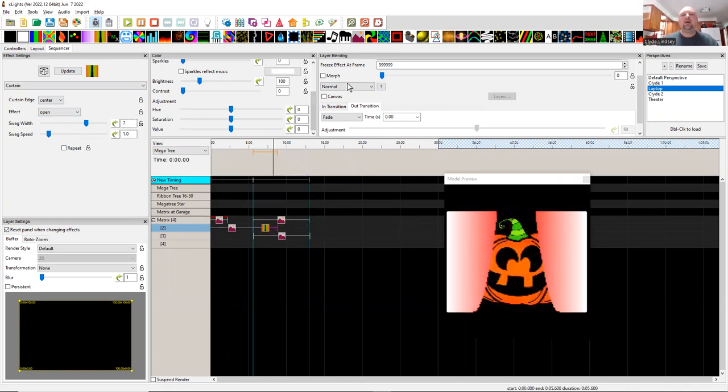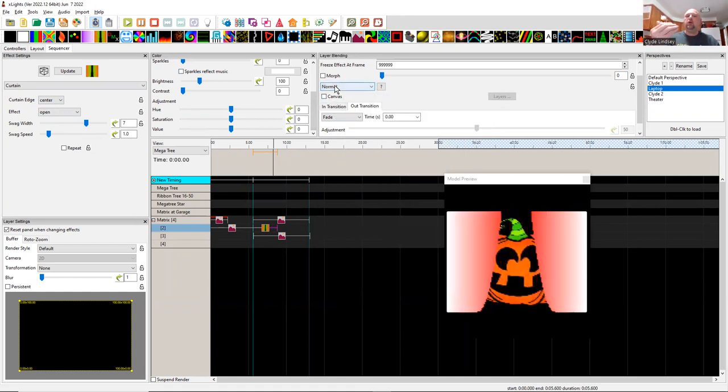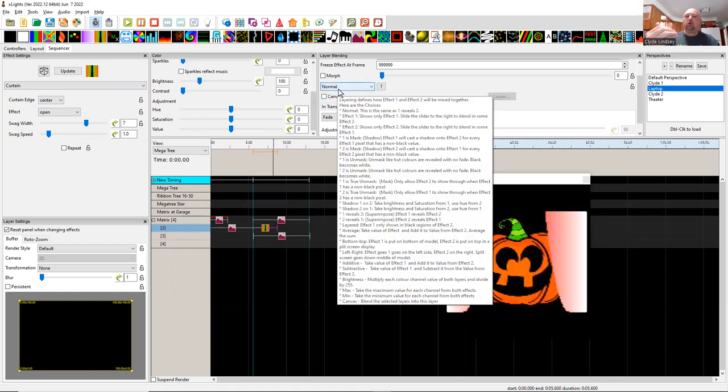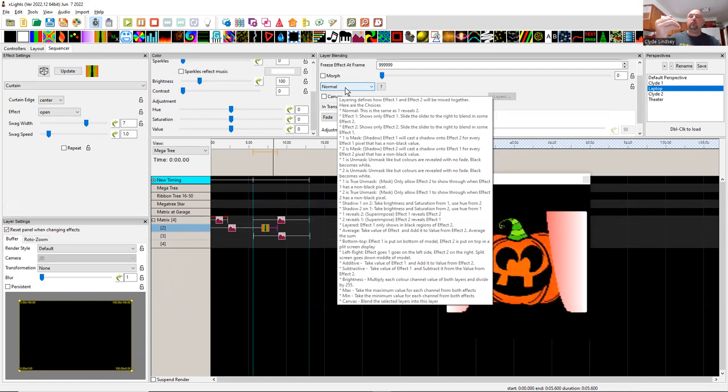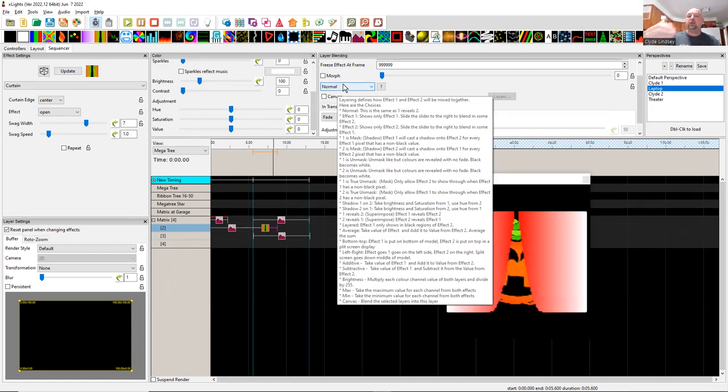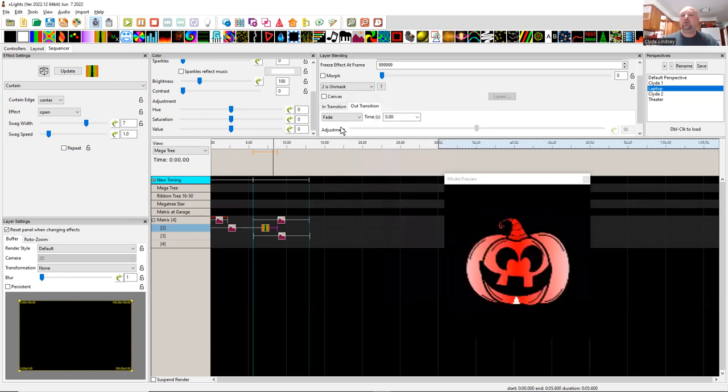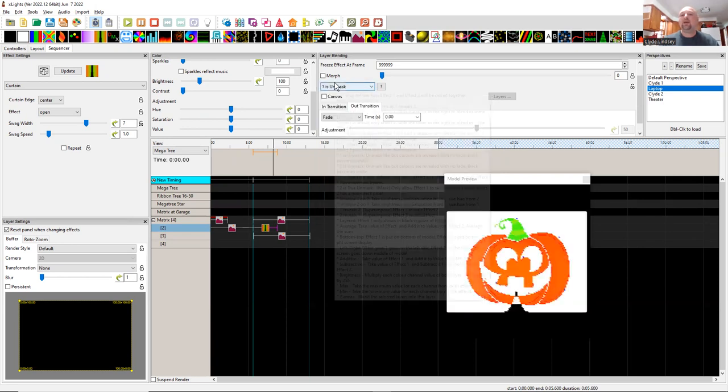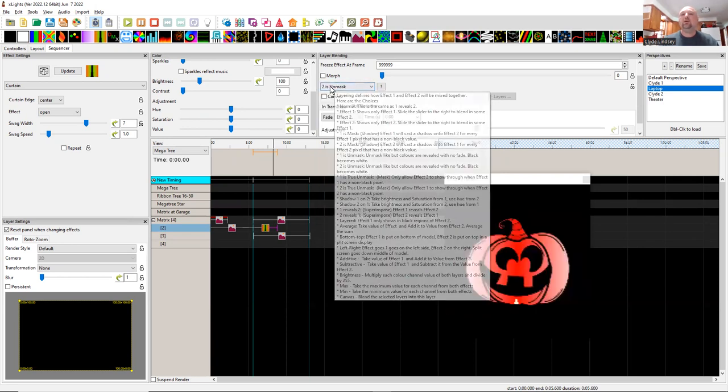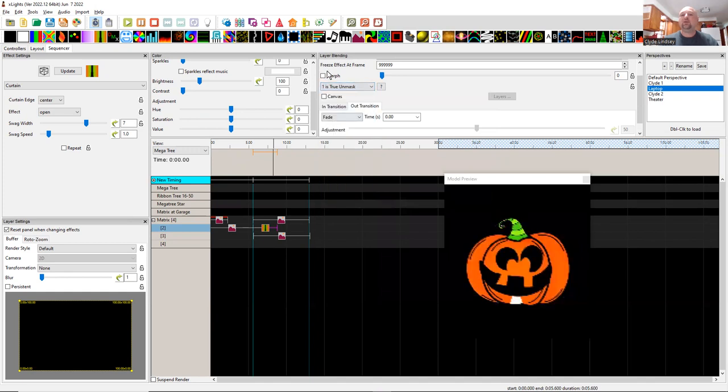And so the next thing we need to do is tell the curtain effect to take on the layered image of the pumpkin, the colored pumpkin below it. And to do that, we're going to use, I'm sorry, one is unmask. True unmask. There we go. And there you go.